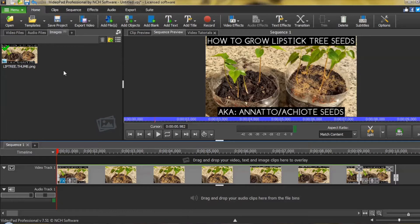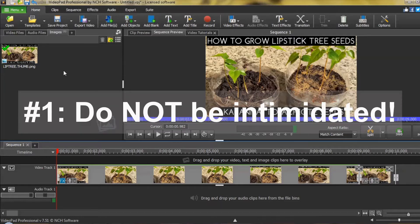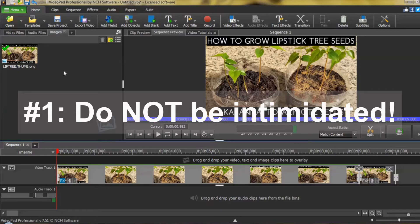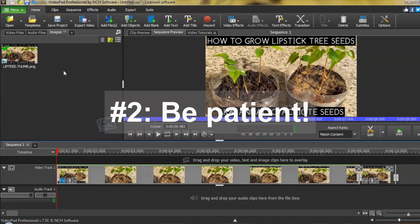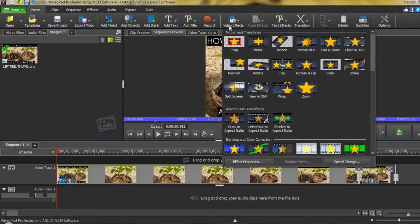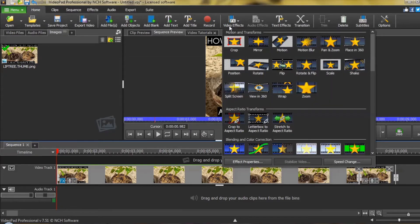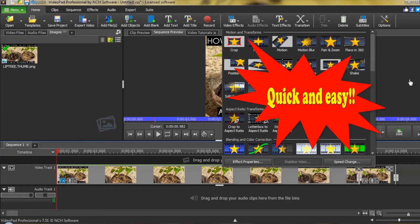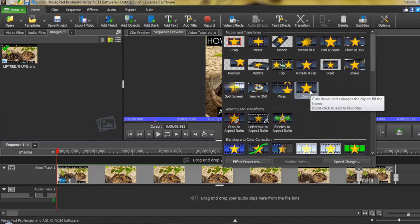There are two tips I want to stress at the outset. Number one, do not be intimidated by this process. And number two, there's a good chance you will experience a lot of lag, so be patient and let VideoPad process your zoom. I will go step-by-step and believe I have devised an explanation and method that will make it quite easy to follow and understand what I am doing.